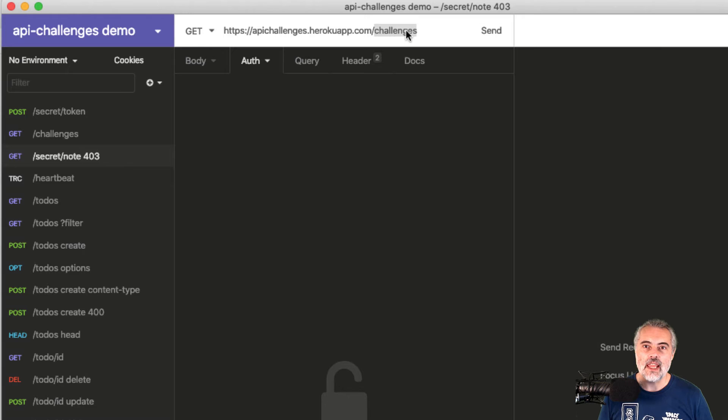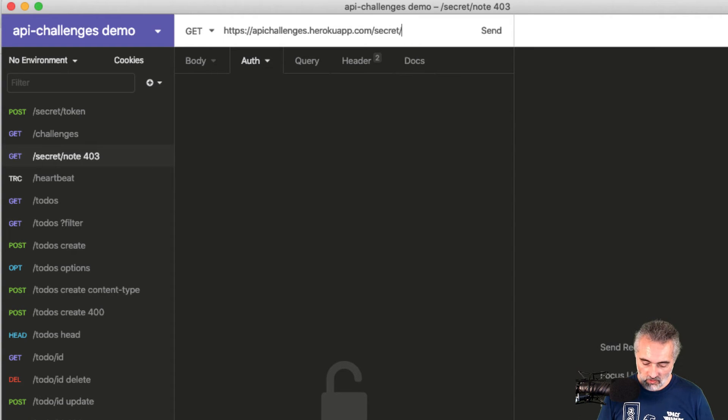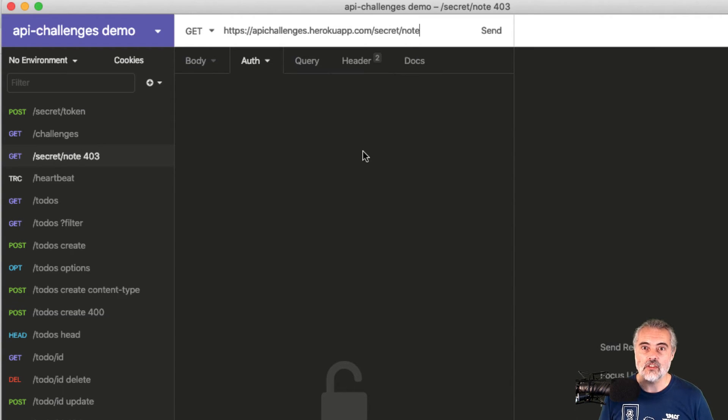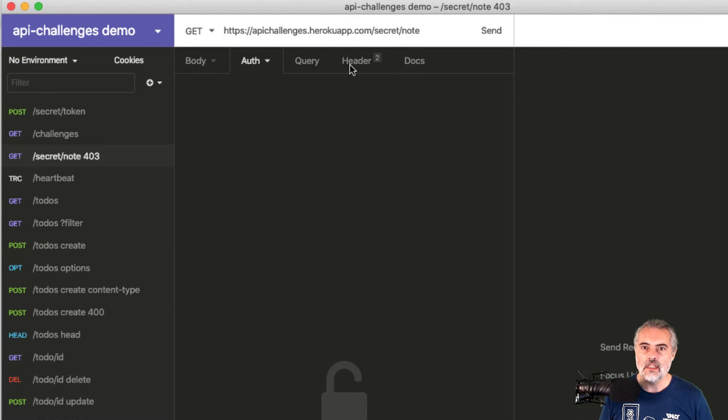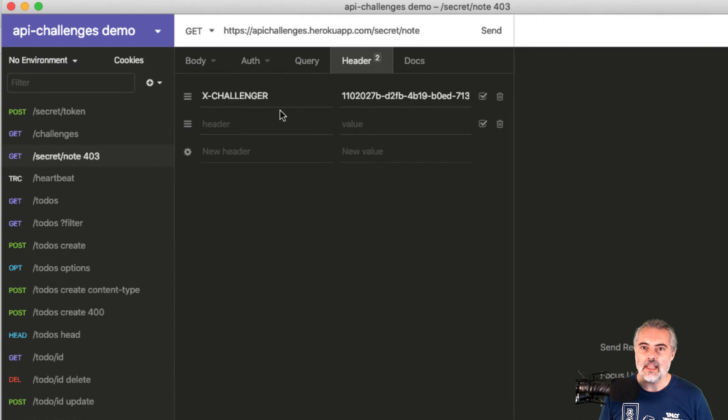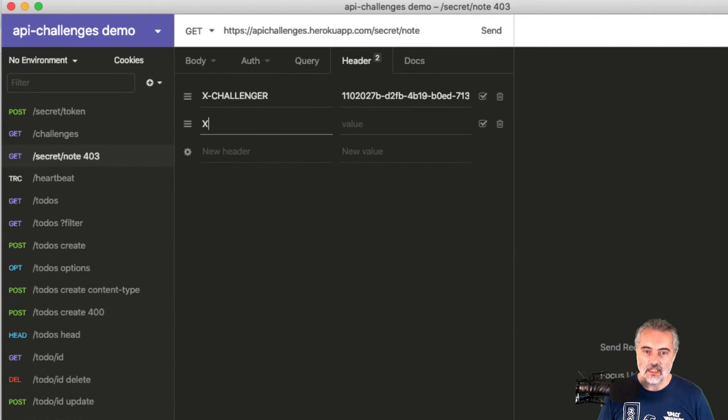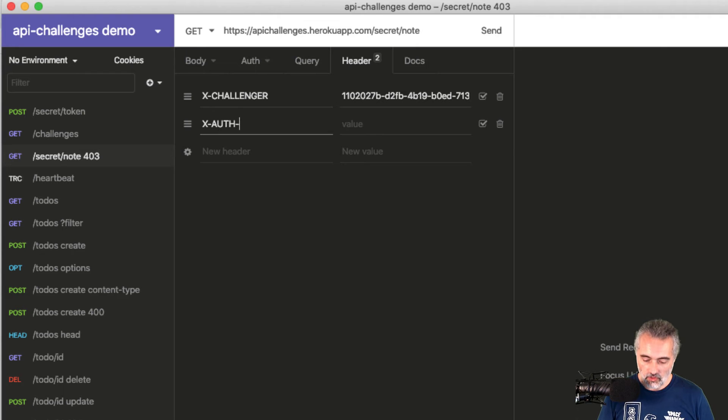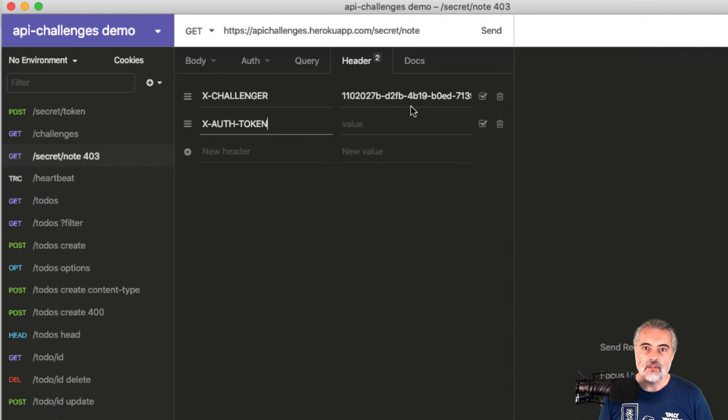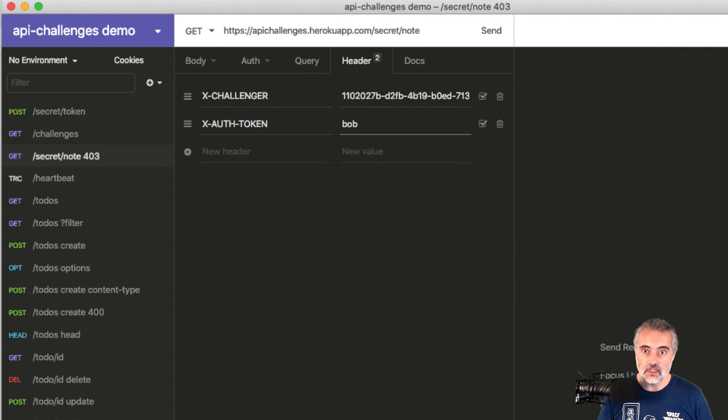So now I need to change the endpoint to secret note, which is what it tells me in the challenge description. It's a get request and in the header, I've got the correct X challenger value so it should be tracked, but I need to add in an X auth token value. And I'll put Bob because that's incorrect.